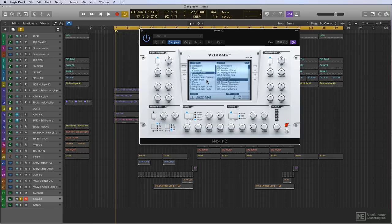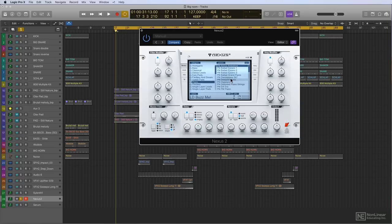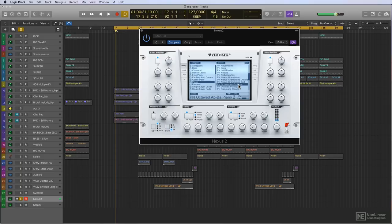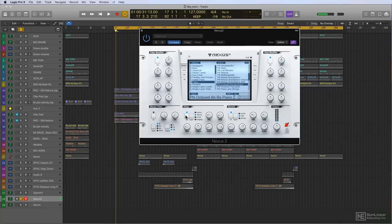Let me go to the pianos. Very famous EDM piano is the Octave Abba piano. Most of the presets are loaded with delay and reverb. You can turn those on and off right here.